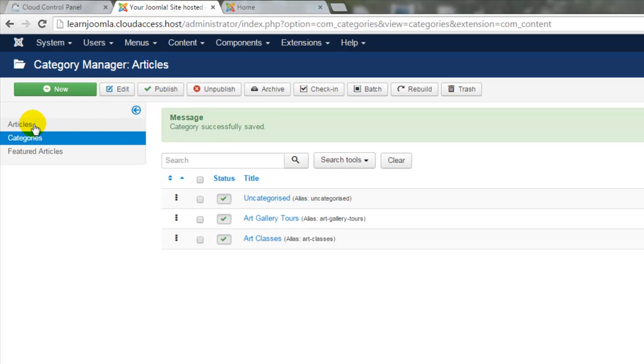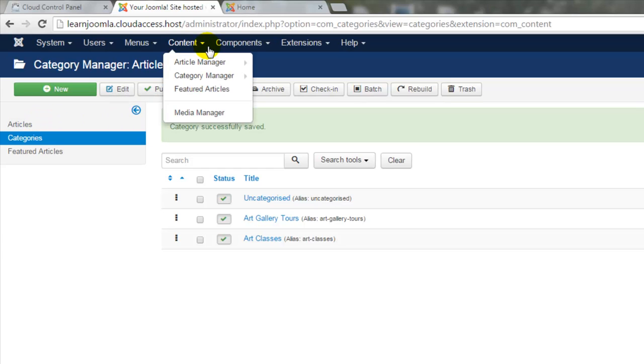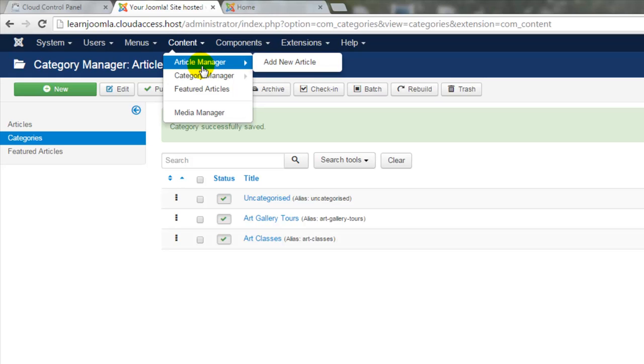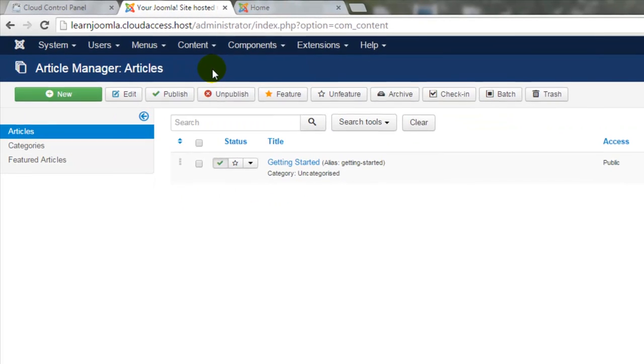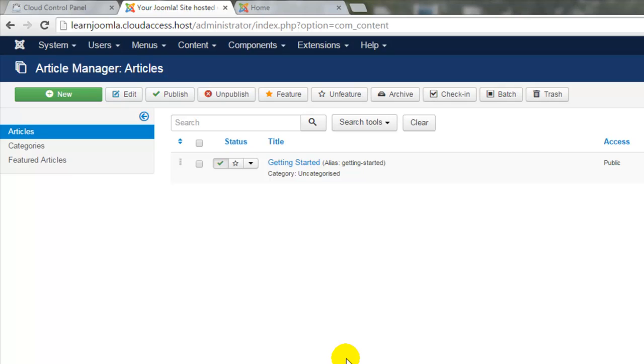The next step is to click on Articles in the side toolbar or to go up to the top menu and select Content and Article Manager. Articles are saved within categories and you can see here I have the one Getting Started article that we've mentioned a few times in this tutorial series. This came with our sample data set when we launched the site.